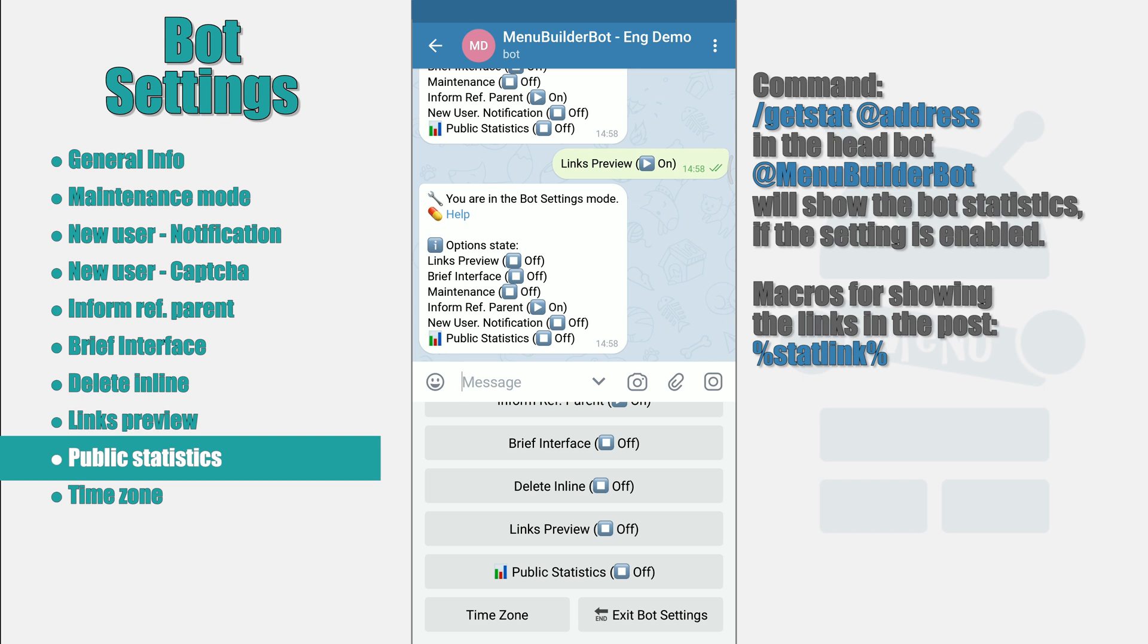This will show him an abbreviated version of the statistics, which will include the date of the bot was created and the number of users.